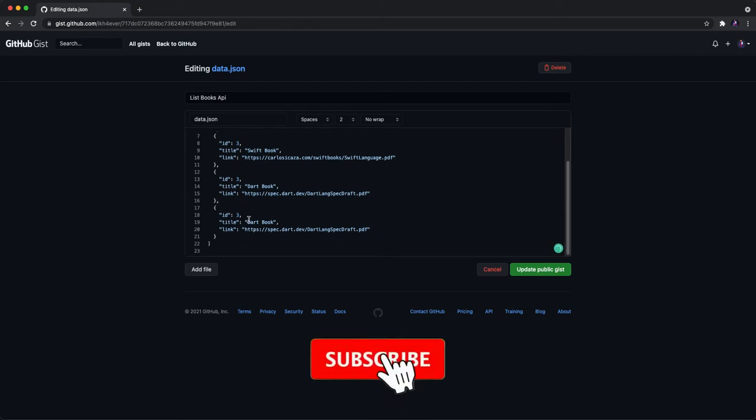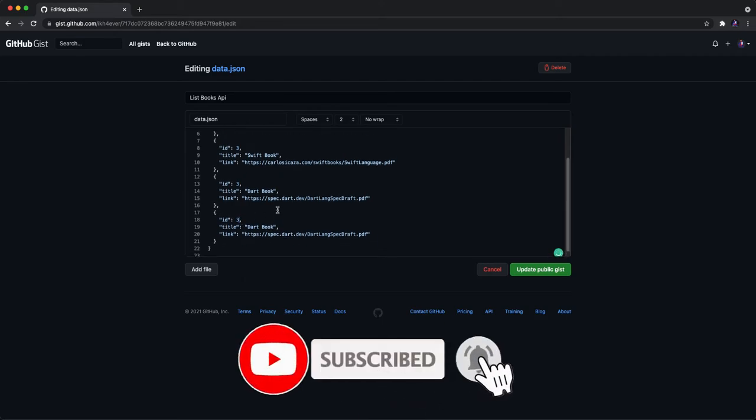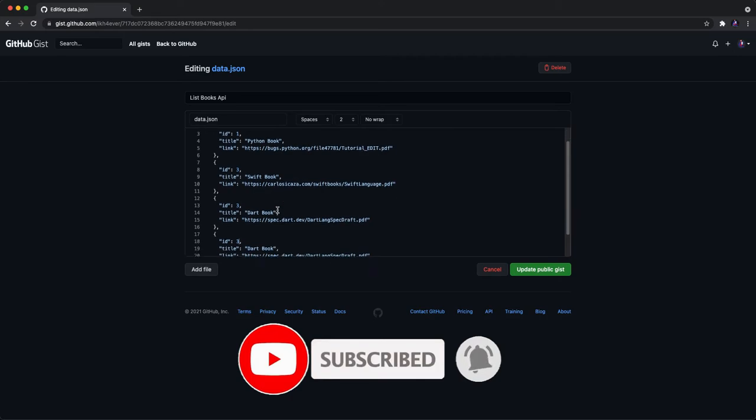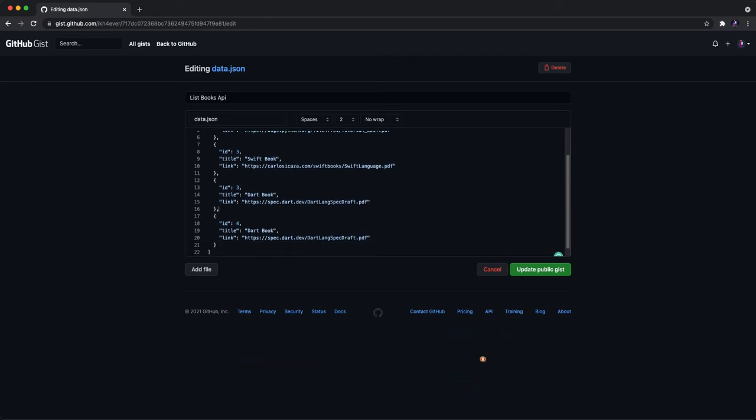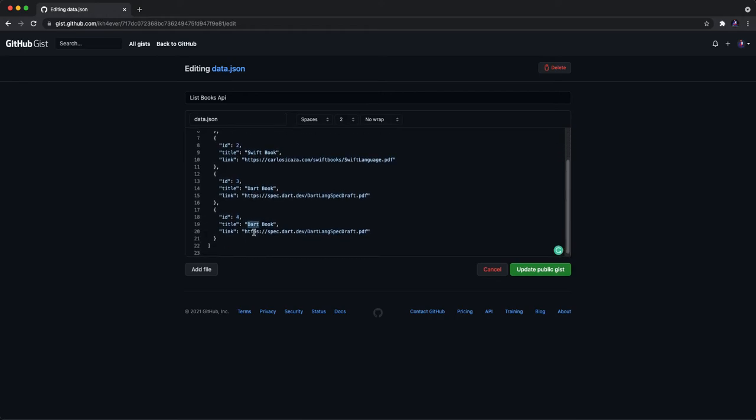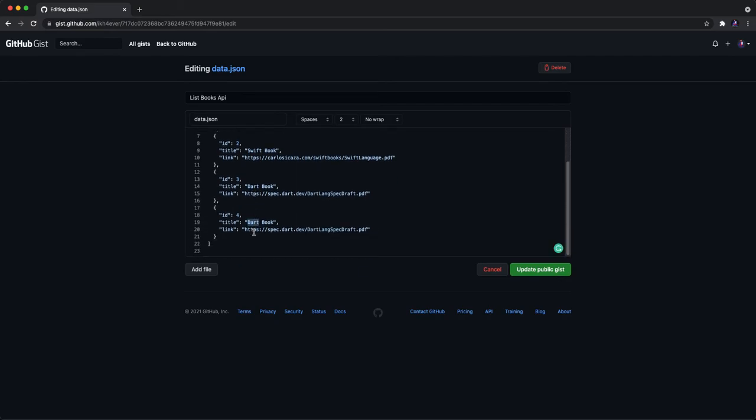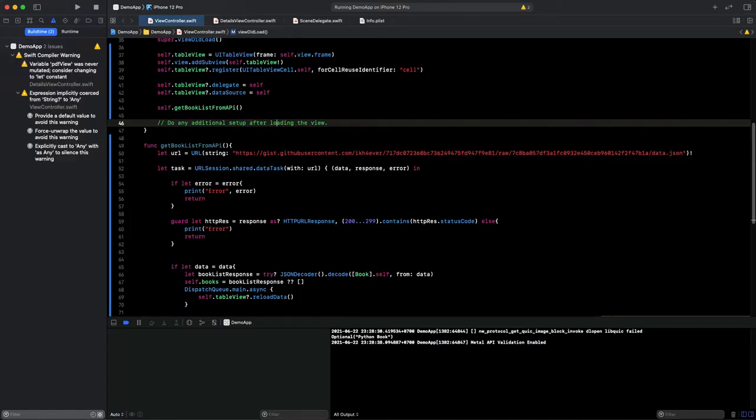I need to rename the ID to 4 and update this to 2. And I want to put Swift UI book. Okay, done. I need to update the public gist file. So let's get back to our application.